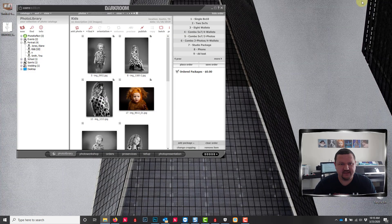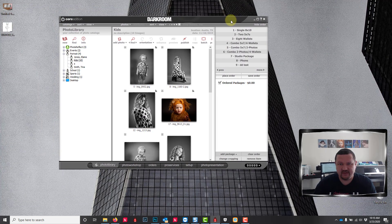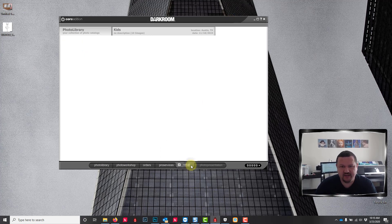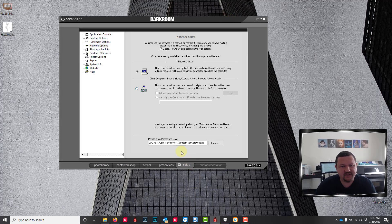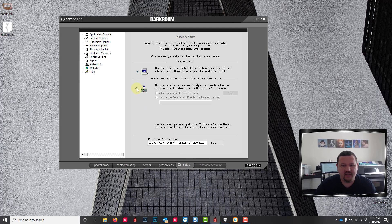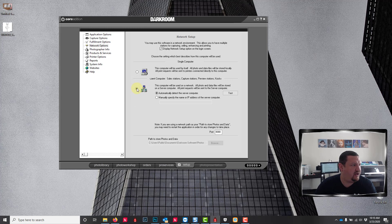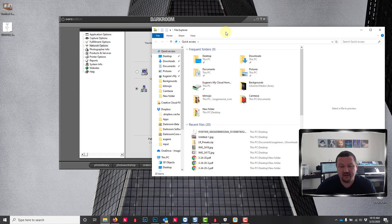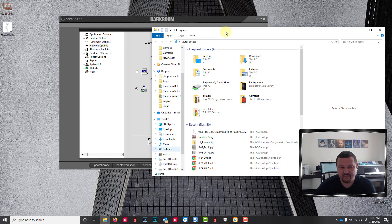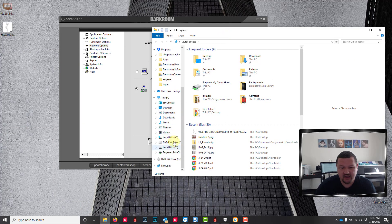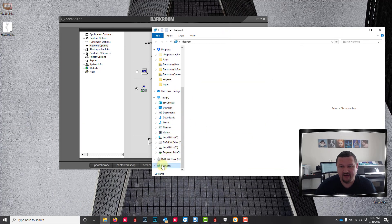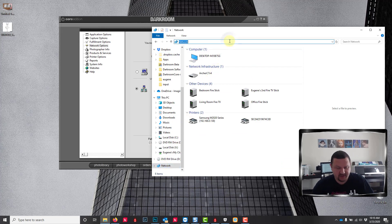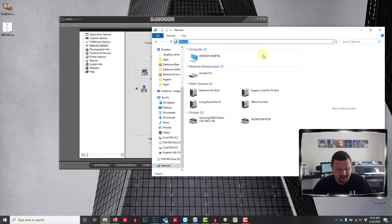Now that we have the server set up we can go ahead and minimize it and switch back over to this local computer, my client computer. I'm gonna go through and do essentially the same thing but I'm gonna set the computer to client.